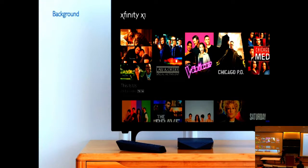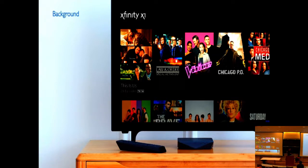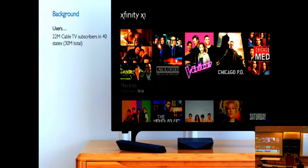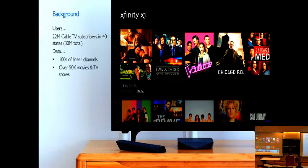The X1 is one of the newer cable boxes, and the screen looks pretty much like Netflix — you see thumbnails, some information, and personalized menus to browse through. There are 30 million Comcast residential customers and 22 million cable TV subscribers across the U.S., and recently we've been expanding into Europe.